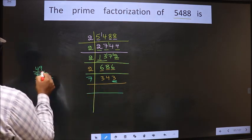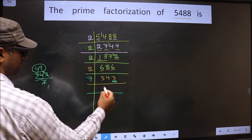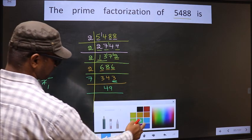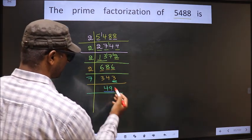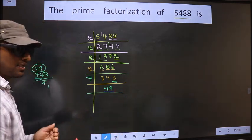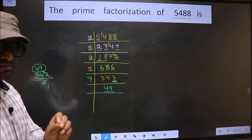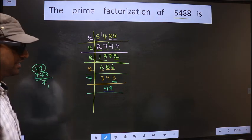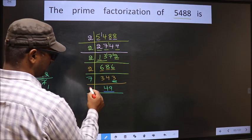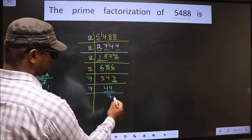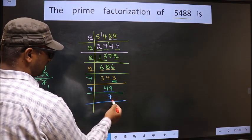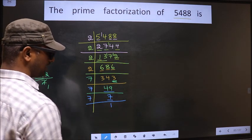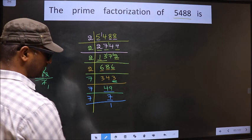7×49=343. Now here we have 49. Always remember: 7 squared is 49, 7×7=49. So here 49: 7×7=49. Here we have 7; 7 is a prime number, so we take 7 once — 7×1=7. We got 1 here.